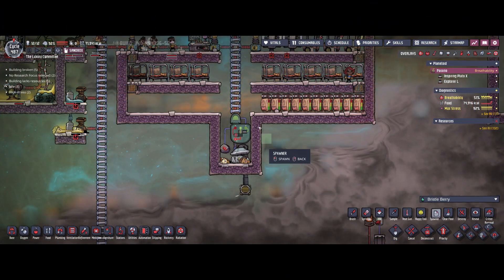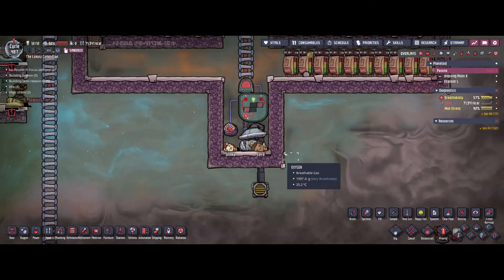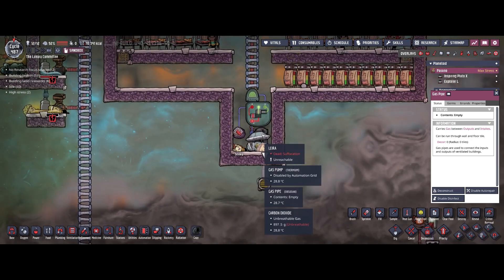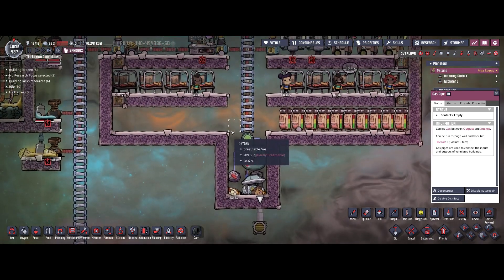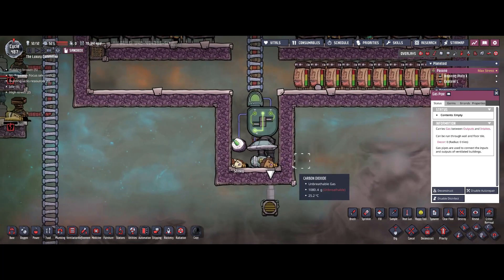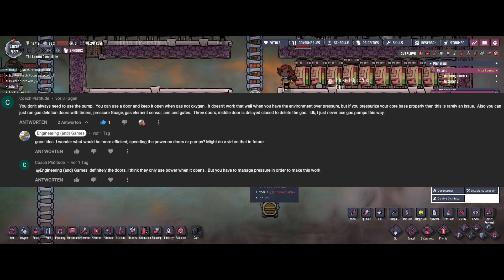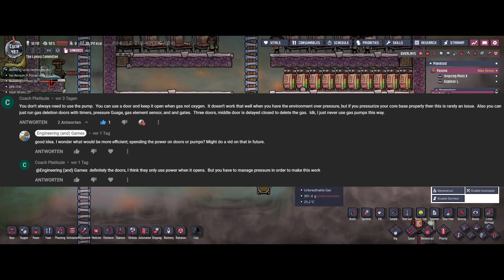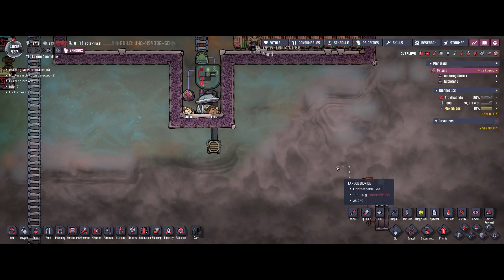Hello guys and welcome back to Oxygen Not Included. In one of the last episodes I explained the way to filter carbon dioxide out of your base, and for that I received a comment to actually use mechanized airlocks instead and just delete the carbon dioxide, and that made me think how this could actually work.